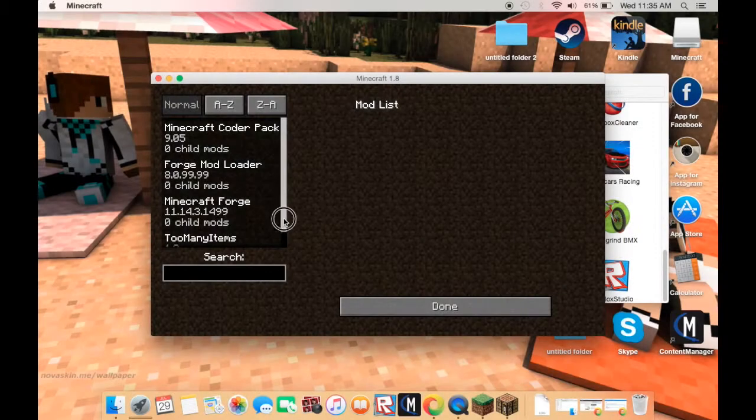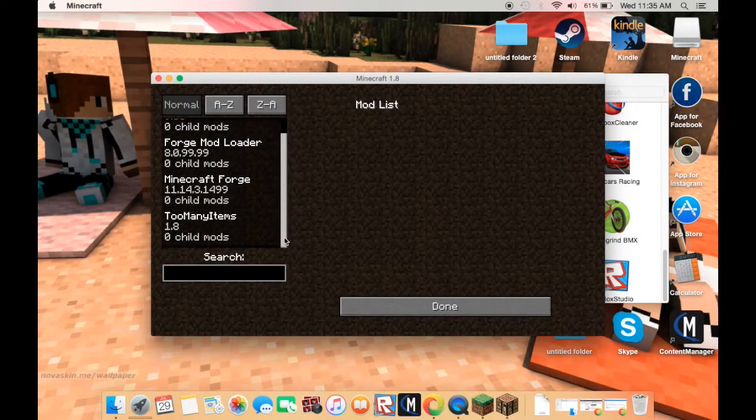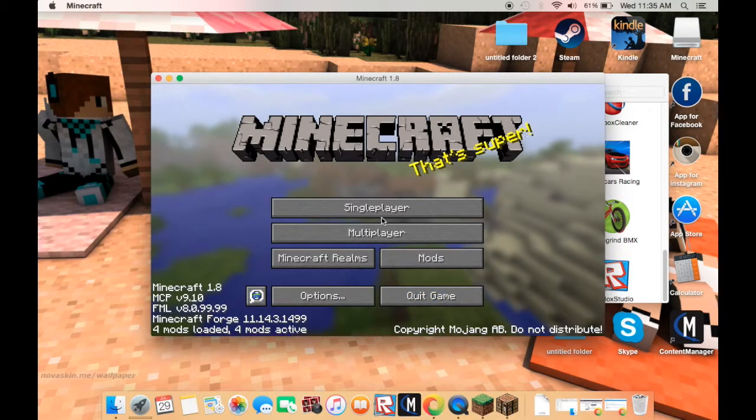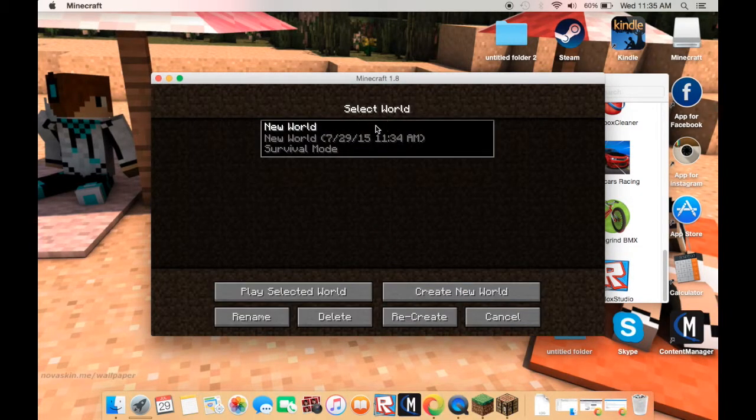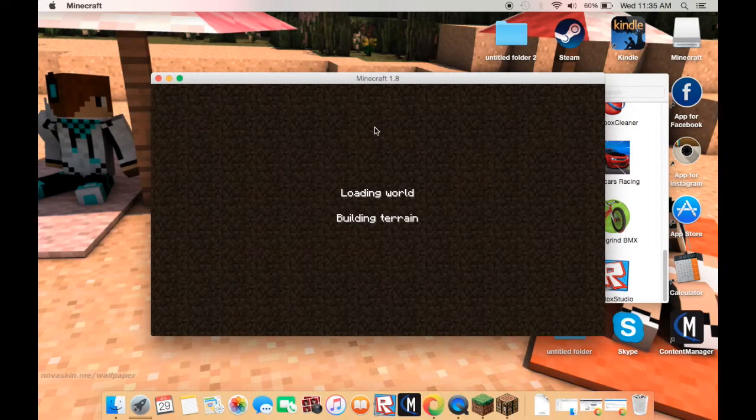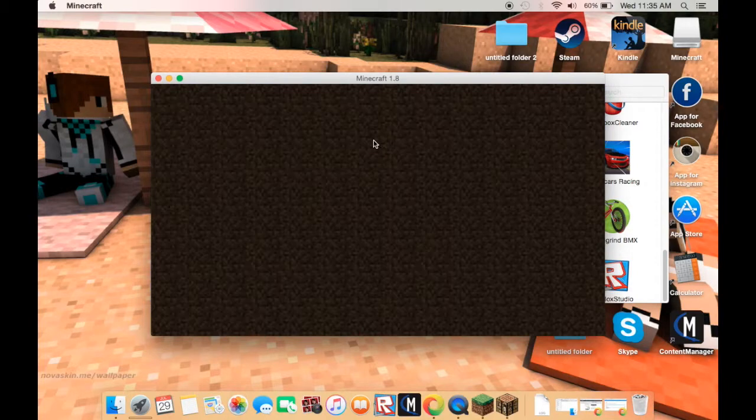Okay guys, I am back and I am in the mod list. It should say the mod that you have installed right here. So press done and you're gonna want to test your mod. It doesn't have to be Too Many Items mod; it can be any kind of mod.